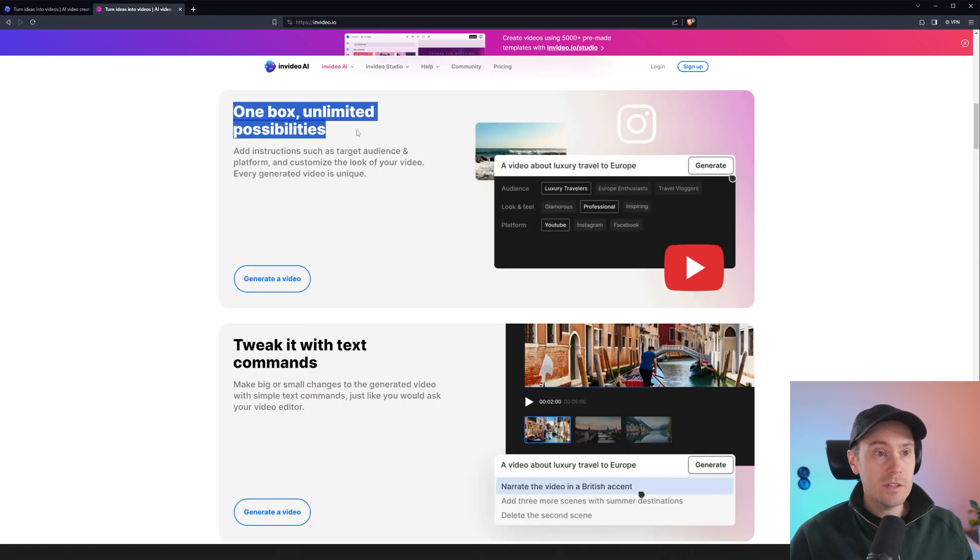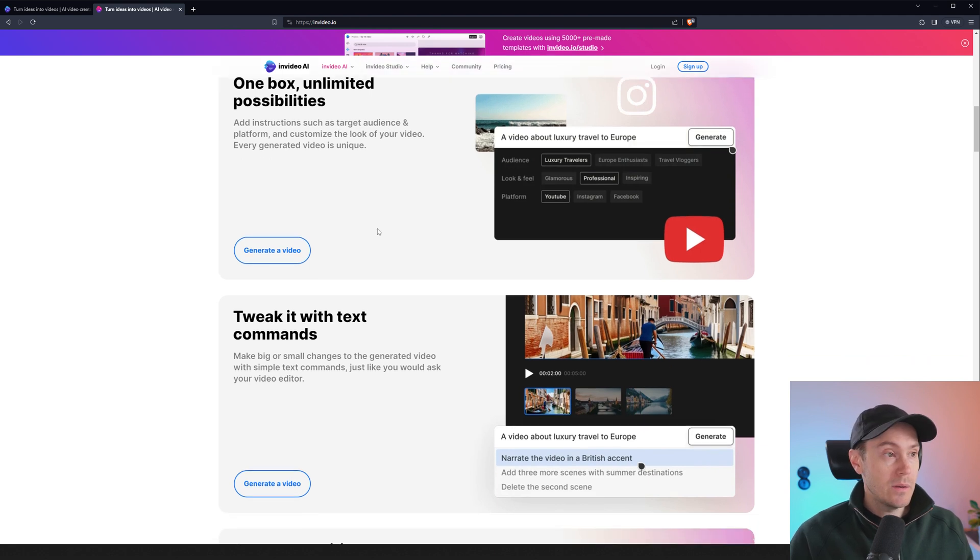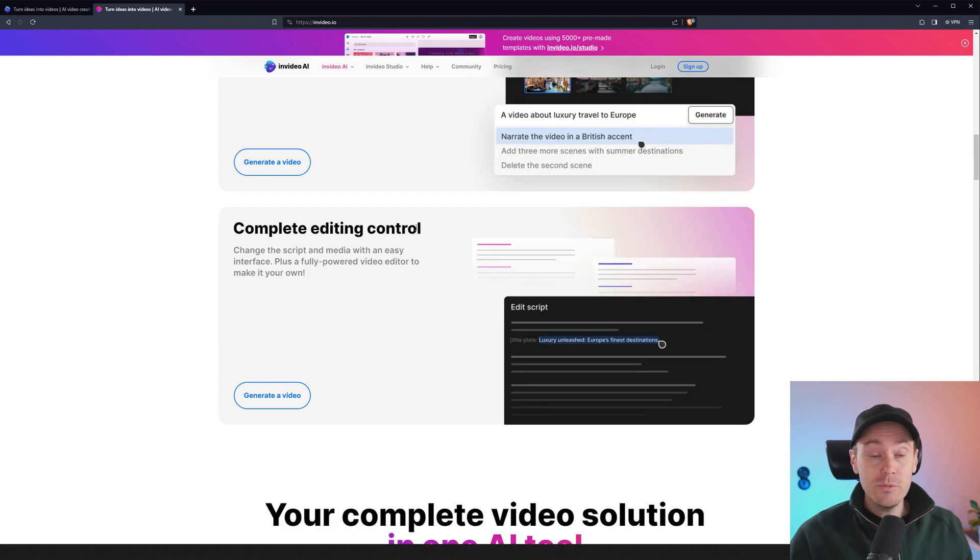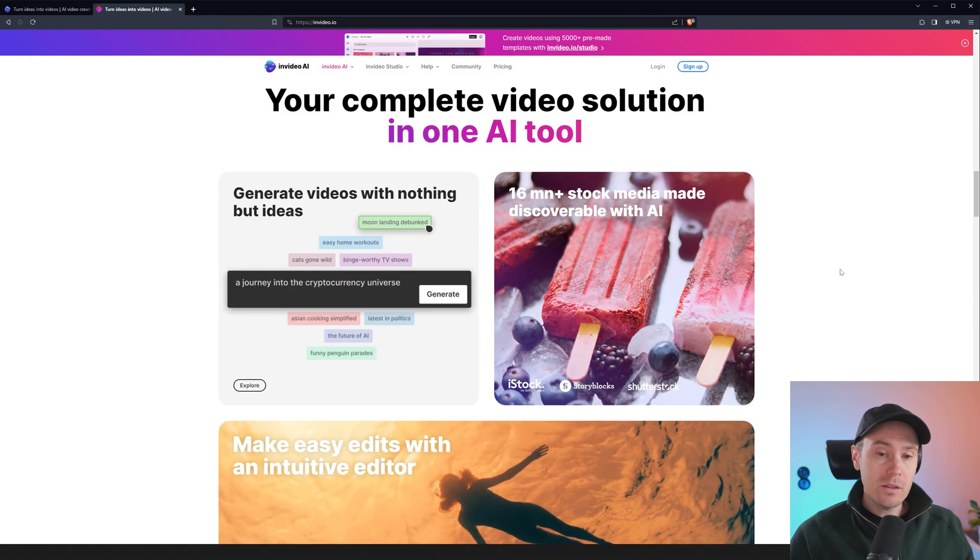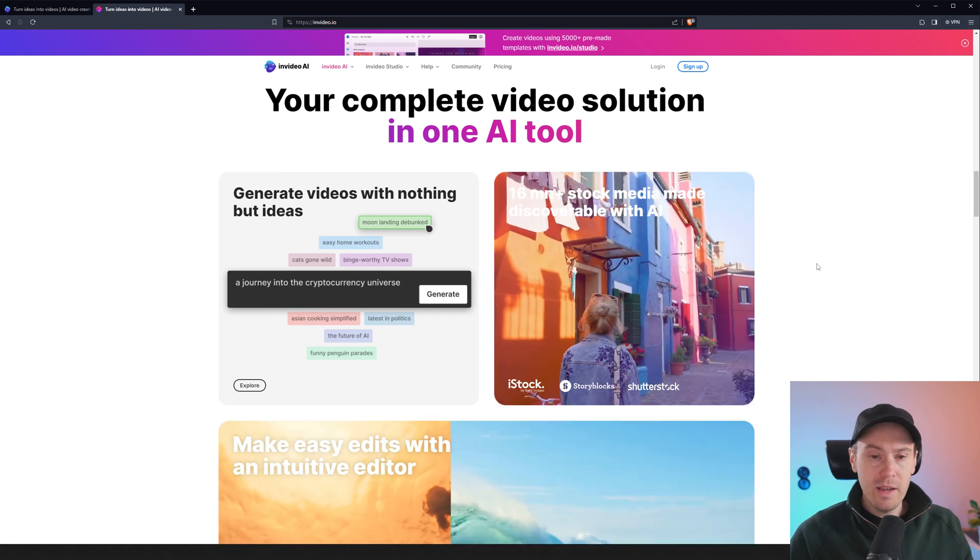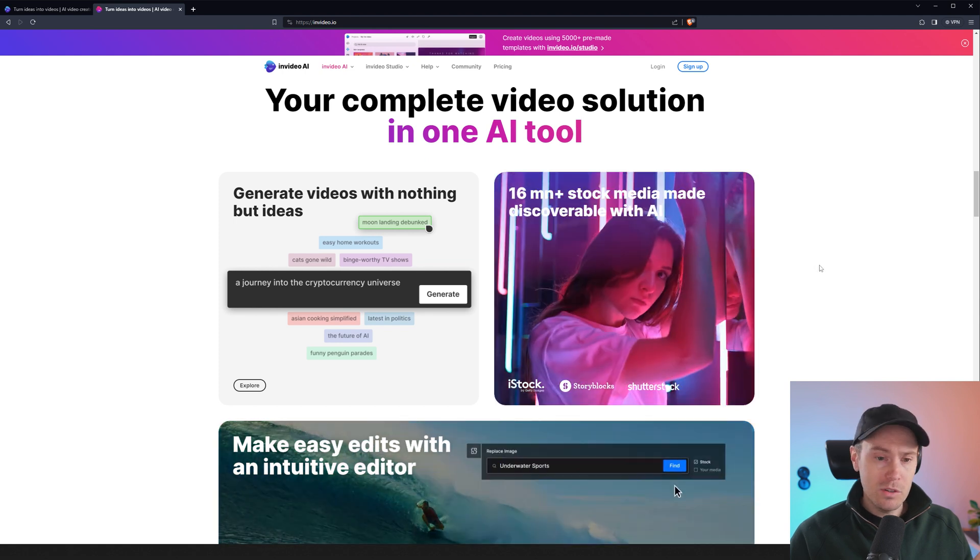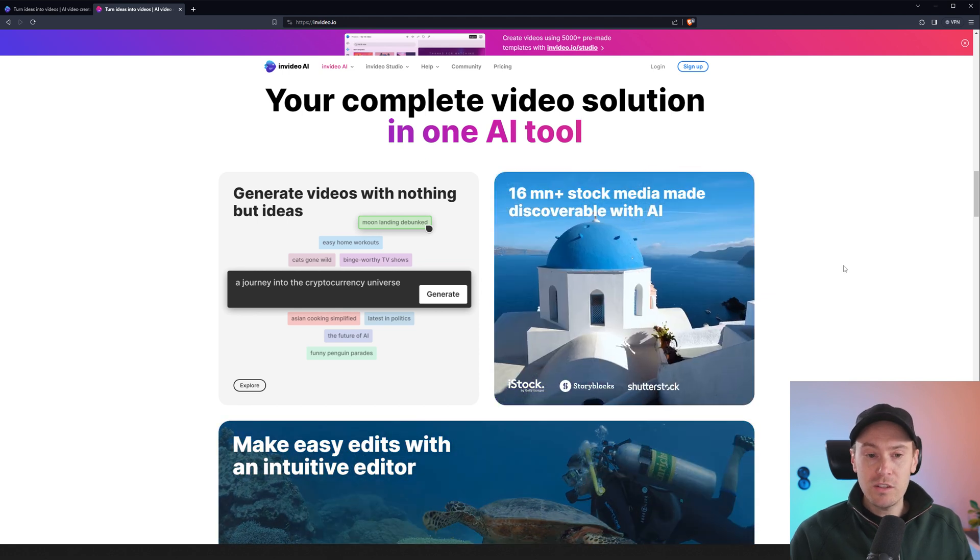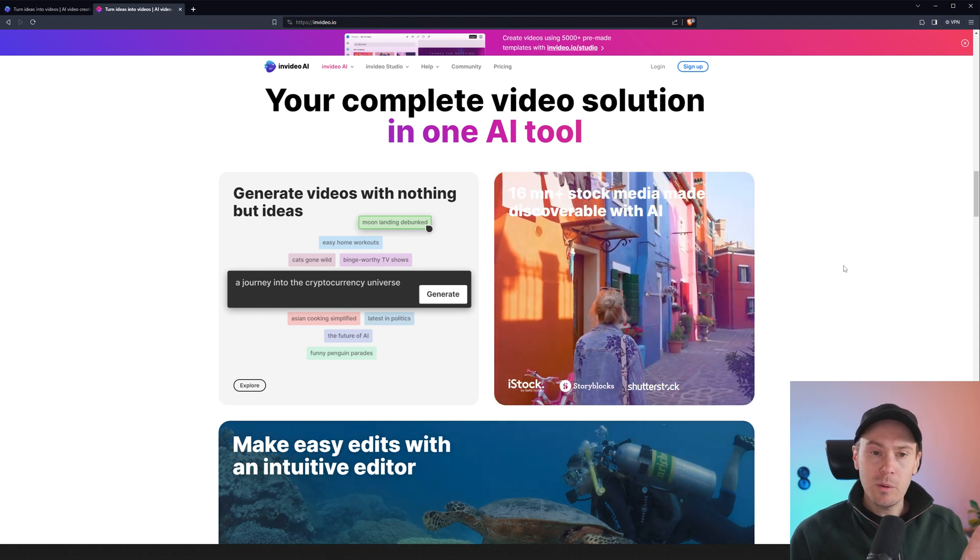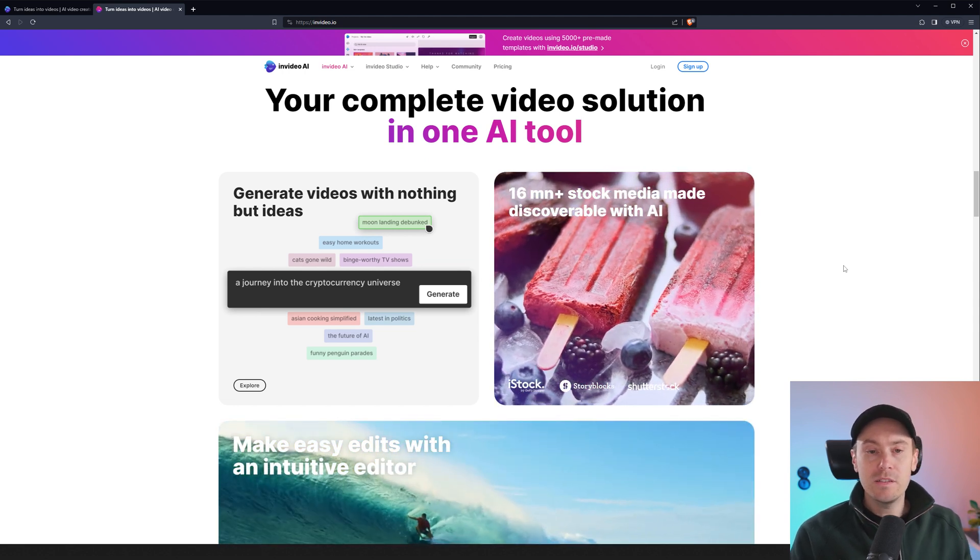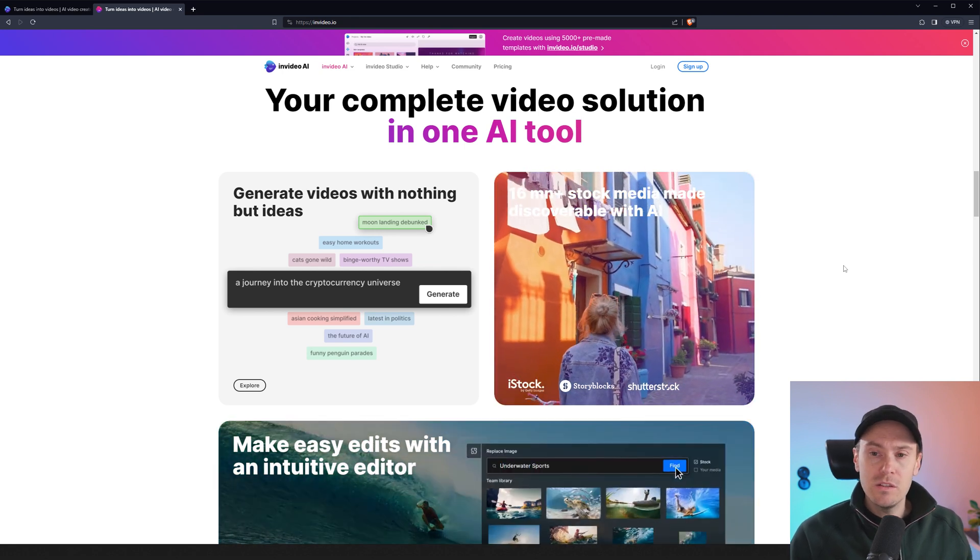Checking their site here, it says one box, unlimited possibilities. You can add instructions such as target audience and platform, and customize the look of your video. And whenever you have a video, you can tweak it with text commands. You can make changes to what you have. Here in the example, it says narrate the video in a British accent. We're going to look at that in detail in a bit. They say you have complete editing control. So once you have a script, you can go back in and change the script to whatever you want, and that will reflect in the voiceover and the video as well. And how they do this, how they create all these videos is obviously the text and the voiceover that can be generated from scratch with generative AI. However, the videos are not generated with generative AI because video quality isn't really there yet. So what they actually do is they have a tool that picks from stock sites. So you have like iStock, Storyblocks, Shutterstock, whatever. And based from the tags that those videos have, an AI checks from your script and takes scenes that kind of match the script. So that's super cool.